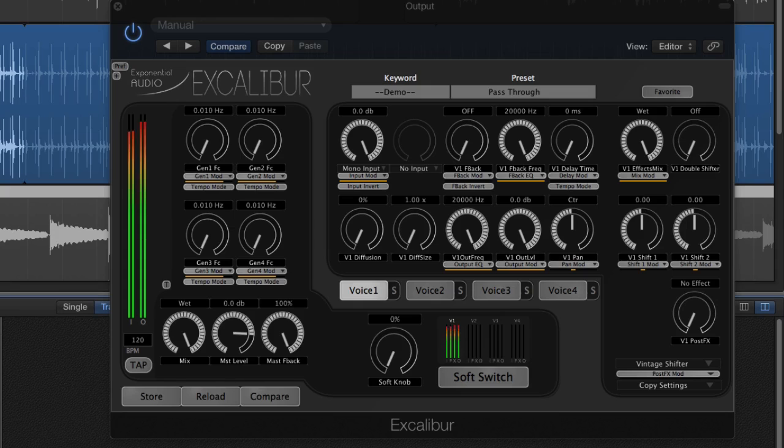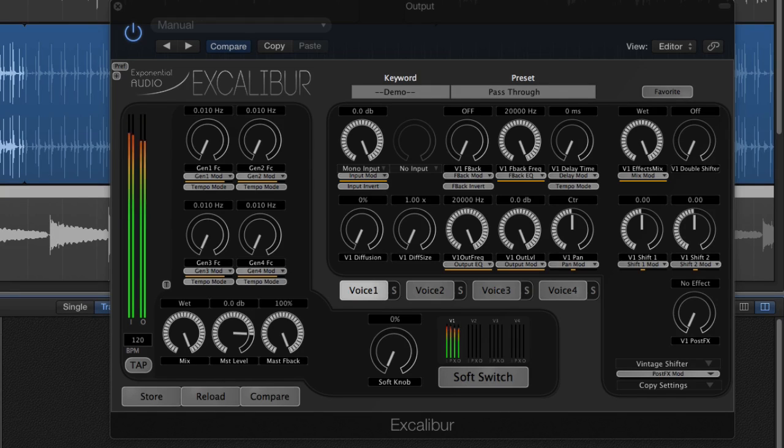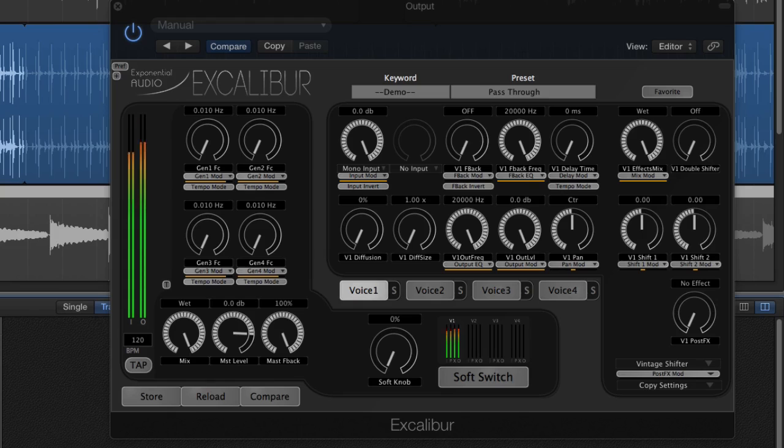Modulation is really the heart of this plug-in, and you'll need to understand it if you'd like to program or modify your own presets.